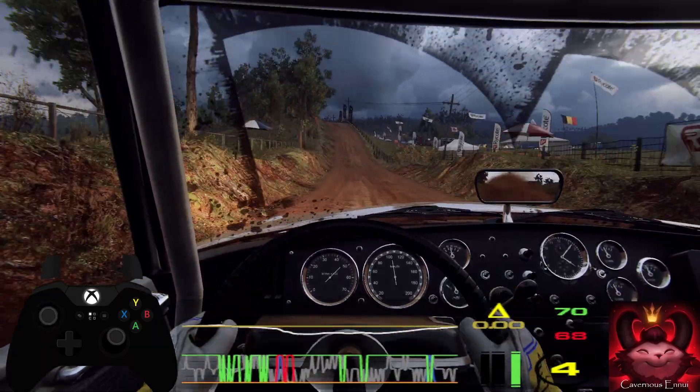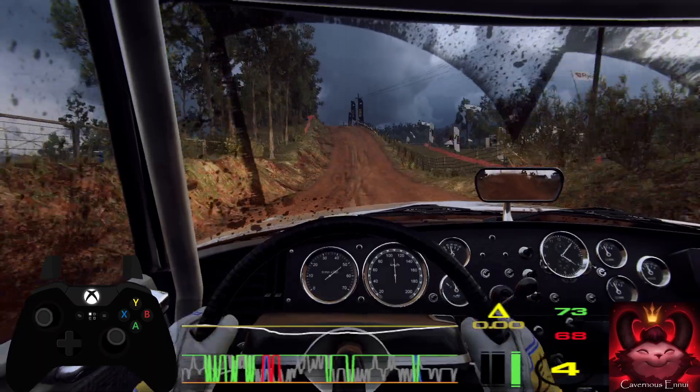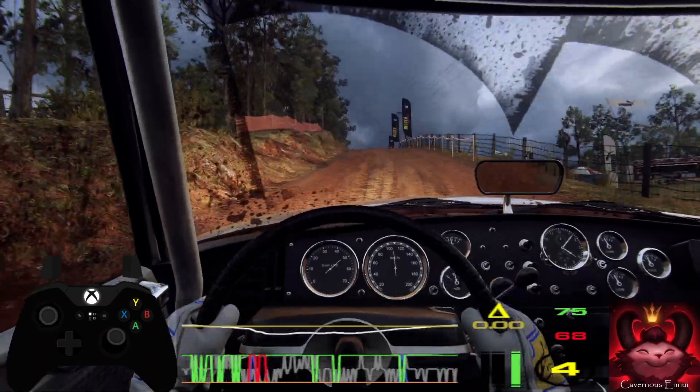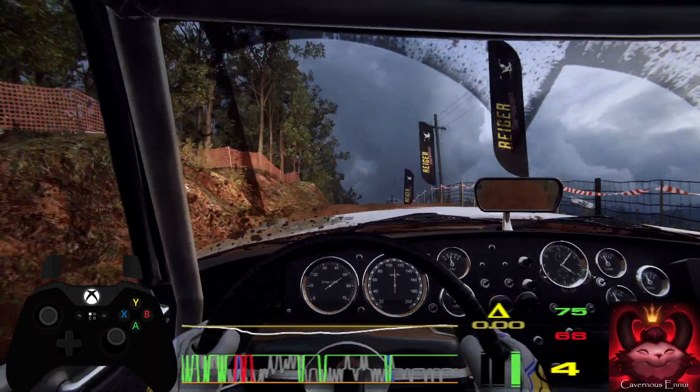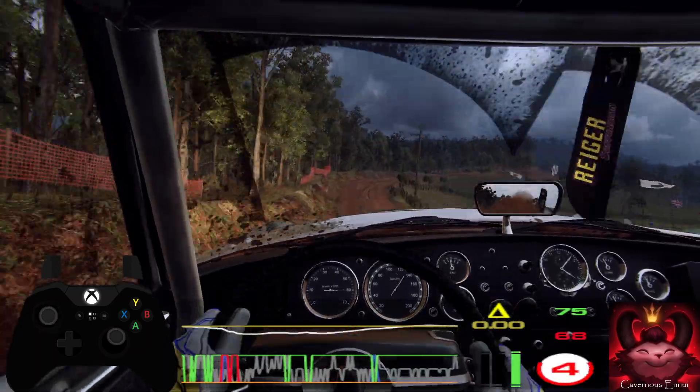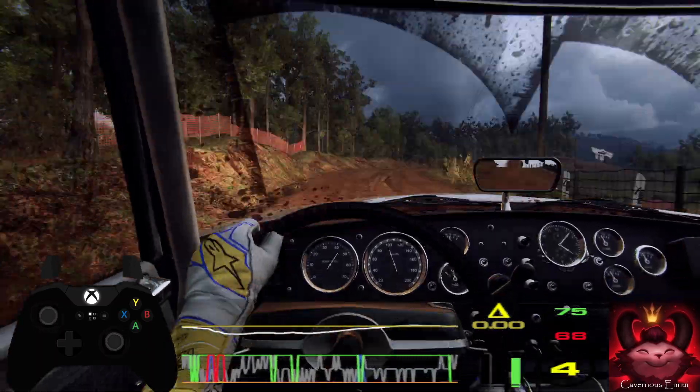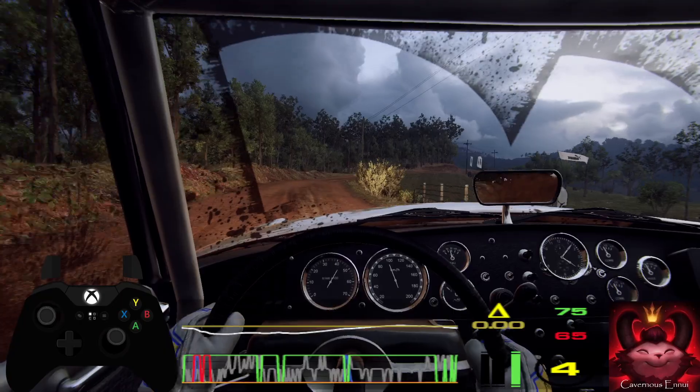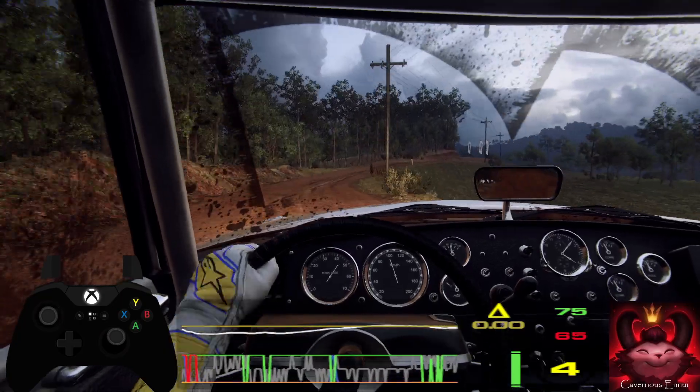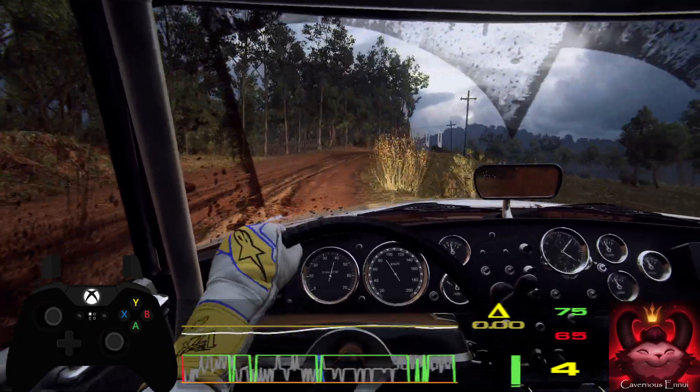5 right long, tightens 3 of a crest. 6 left into 3 left long, narrow, 50.